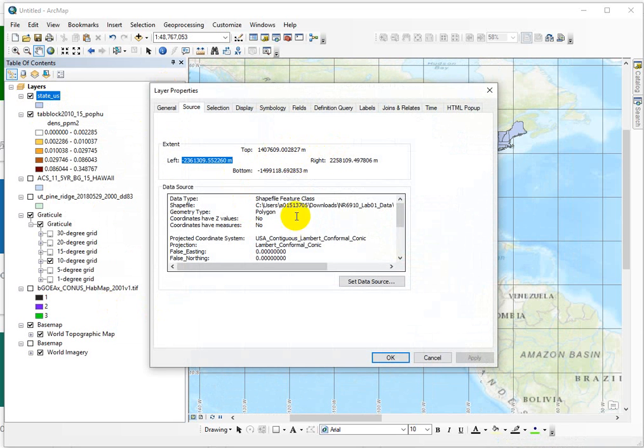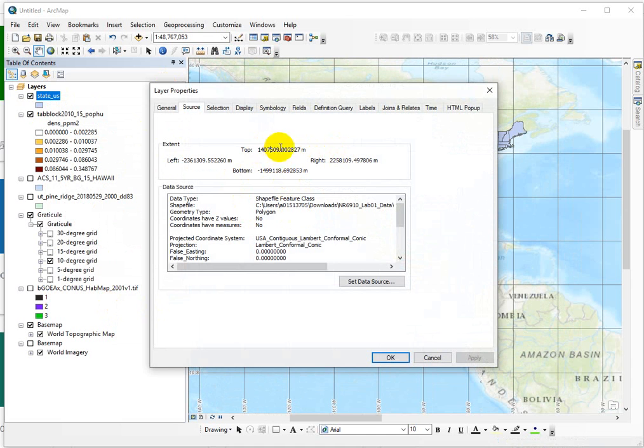First of all, I hope you noticed how big these numbers just got. This is a decimal place. So we're talking about 1,407,609 somethings. This can't be in degrees. Are we agreed there?